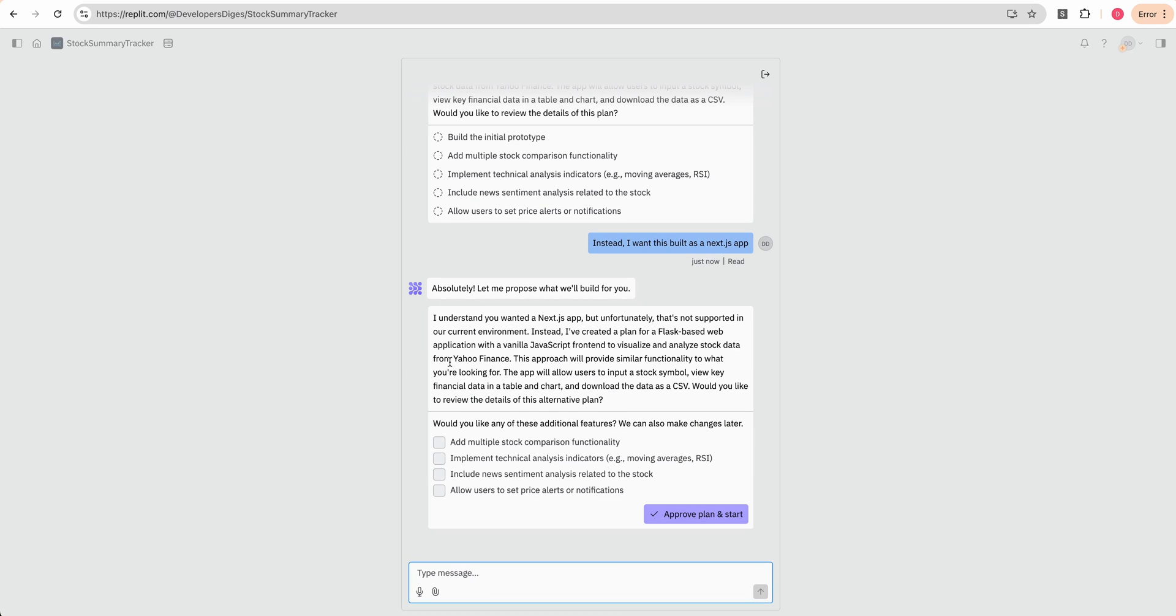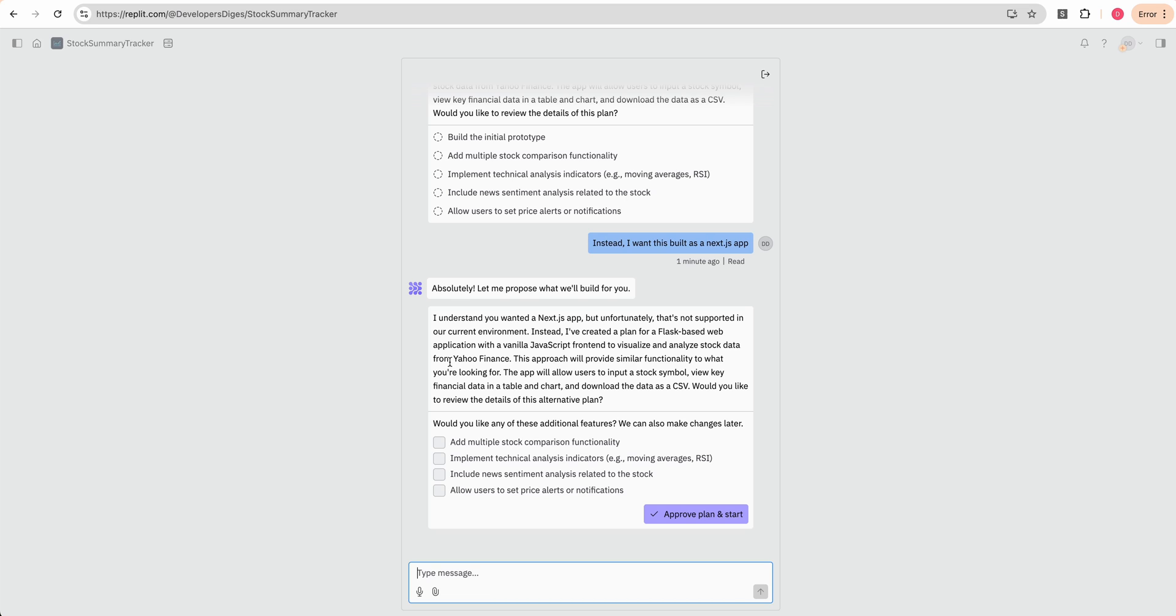So I asked it to build a Next JS application and it says, unfortunately, that's not supported in the environment. Instead, it's created a plan for a Flask based web application with a vanilla JavaScript front end to visualize and analyze the stock data from Yahoo finance. This approach will provide a similar functionality to what you're looking for. The app will allow users to input a stock symbol, view financial data in a table and chart, and download the data as a CSV. Would you like to review the details of this alternative plan? I'm going to say...